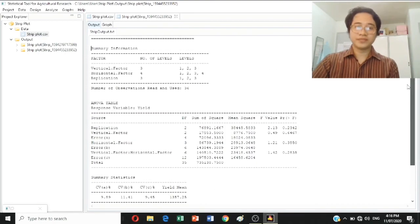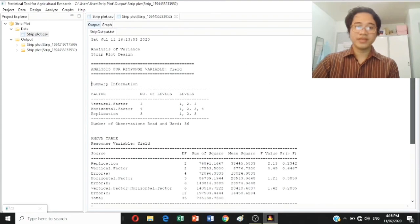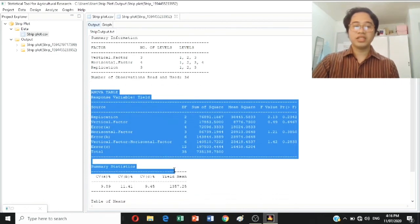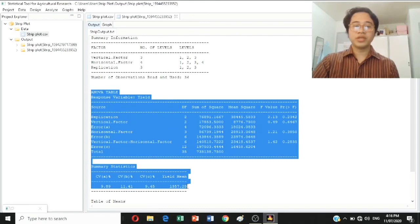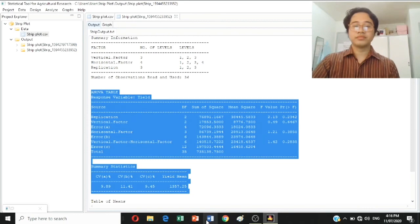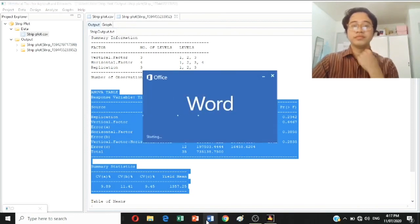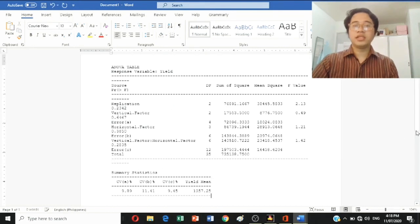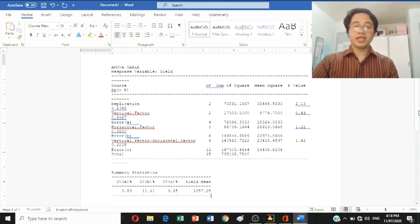What you're going to do next is copy the ANOVA table — copy the ANOVA table through to the summary of statistics. Then open Microsoft Word and paste your ANOVA table and summary of statistics. That's it. You now have the ANOVA table for yield in a strip plot design.